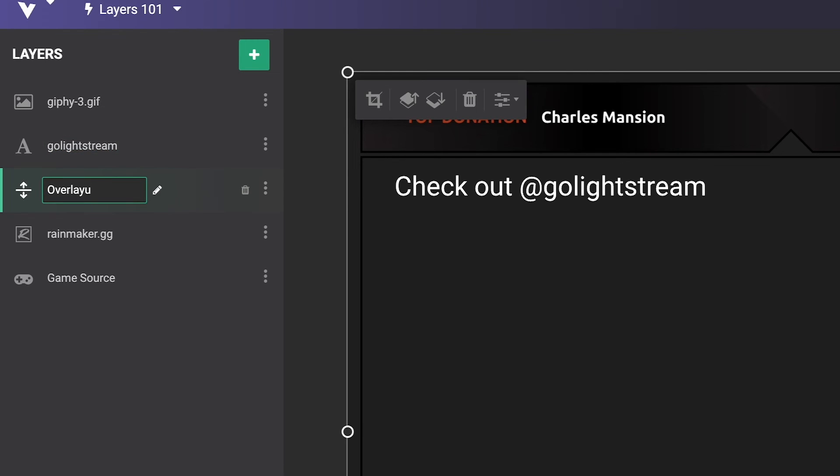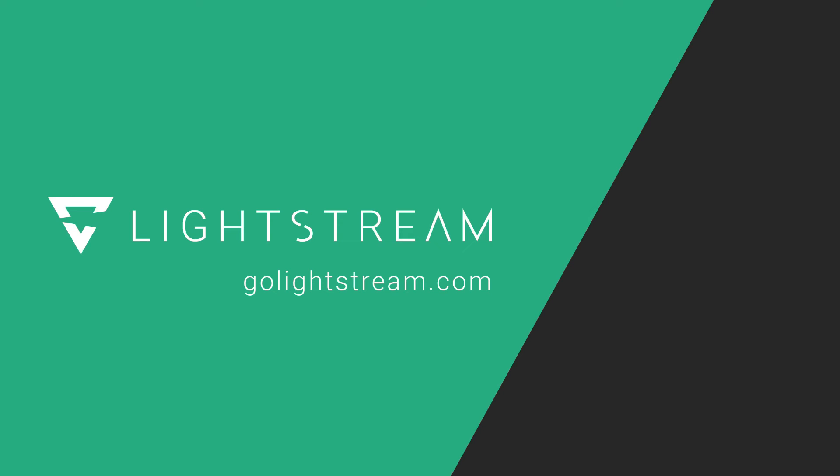To learn more about making the best of Lightstream Studio, watch our other YouTube videos or visit the knowledge base at golightstream.com.